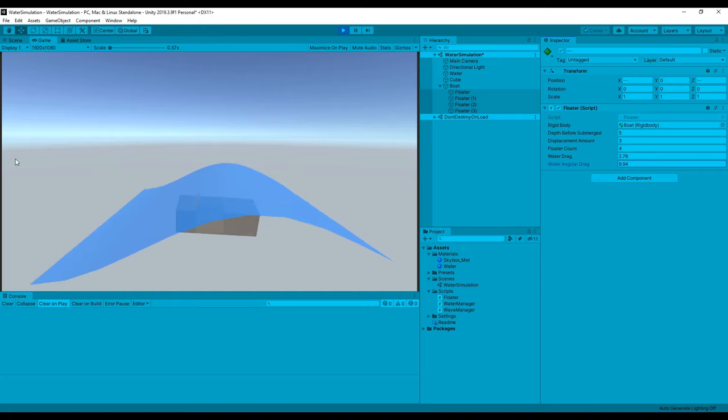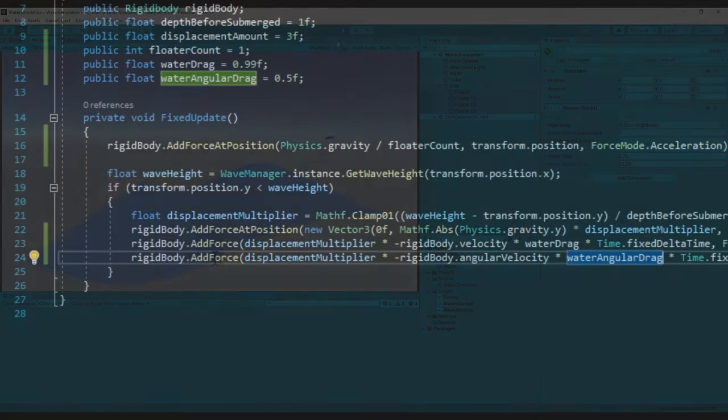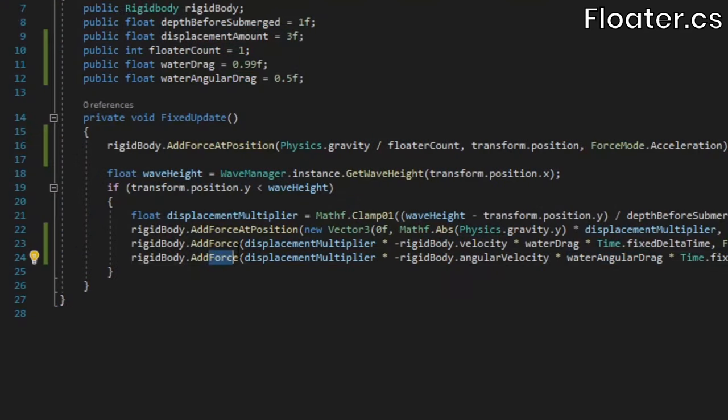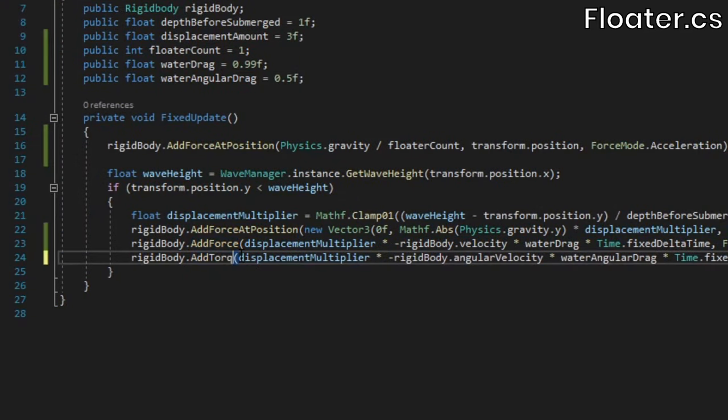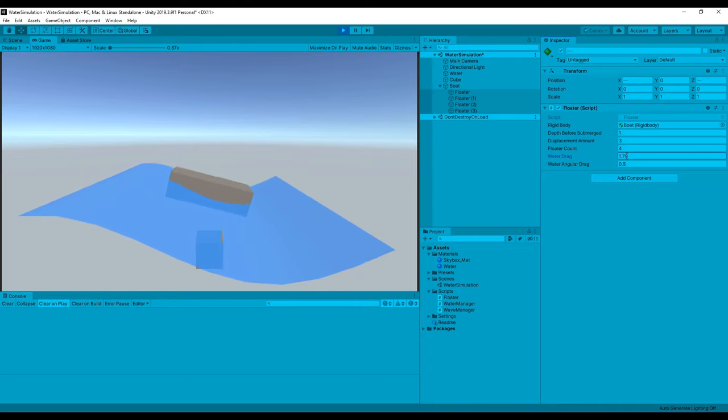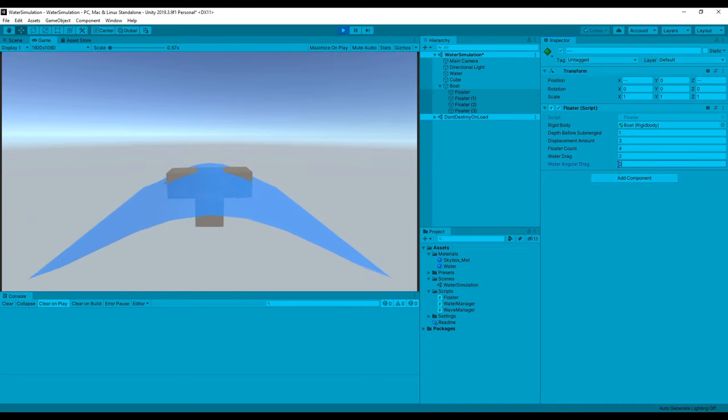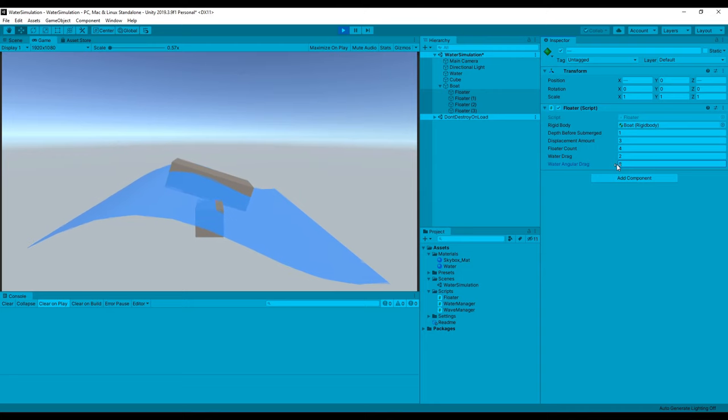If you play around with these values now, you'll probably find that the cube behaves very strangely, particularly when you increase the angular drag. This is because we shouldn't be applying the angular drag with the add force method. We should be using the add torque method, so make sure you change that. Now you can play around with the buoyancy values until you find something that you like. You can also adjust the local Y position of the floaters to see how that affects the results.